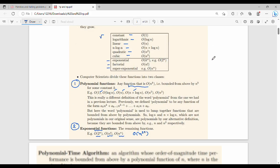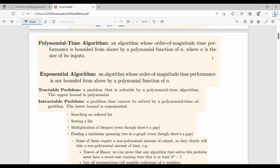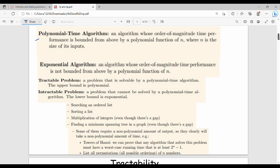A polynomial time algorithm is an algorithm whose order-of-magnitude time performance is bounded by a polynomial function. If the time complexity is a polynomial function, we say the algorithm runs in polynomial time. If the time complexity is exponential, we call it an exponential time algorithm.